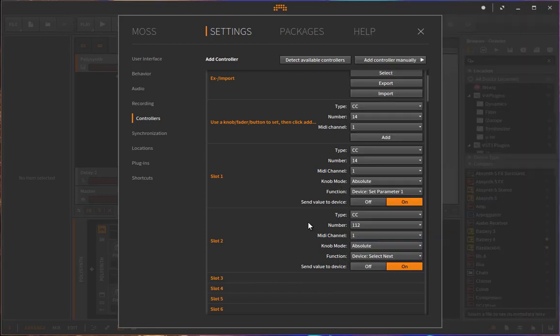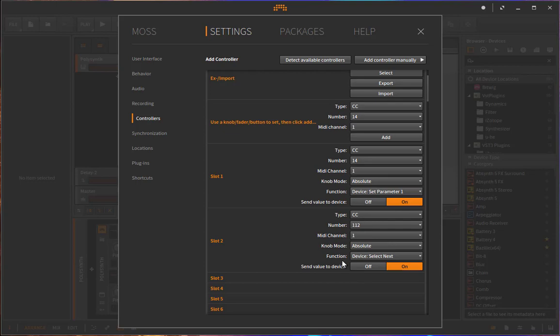And you can go on like this, add all eight parameters, add device left, right, and also add bank movements and all these functions.